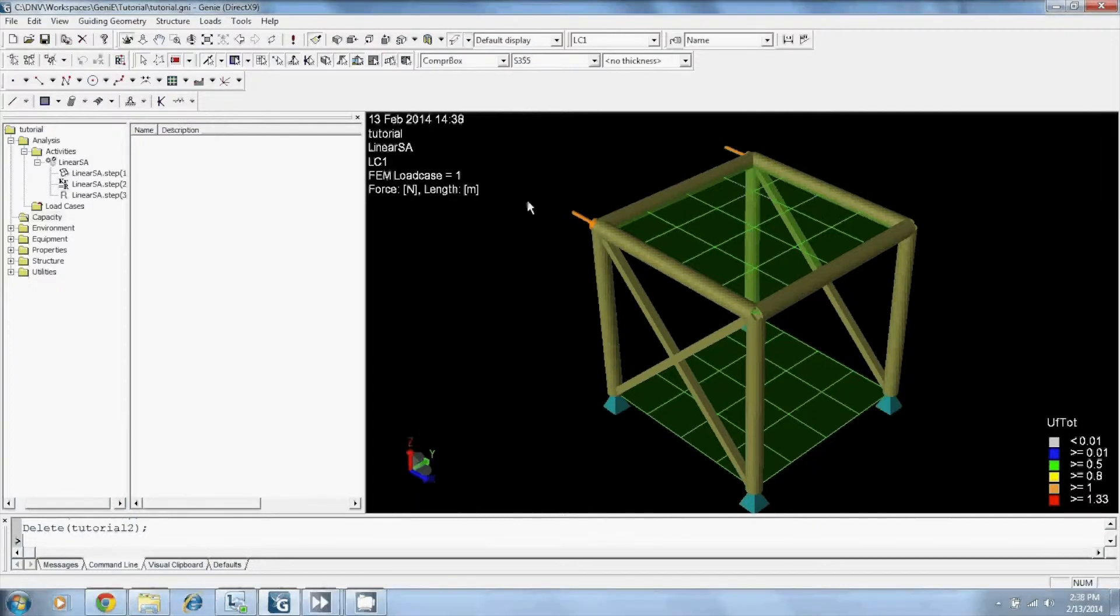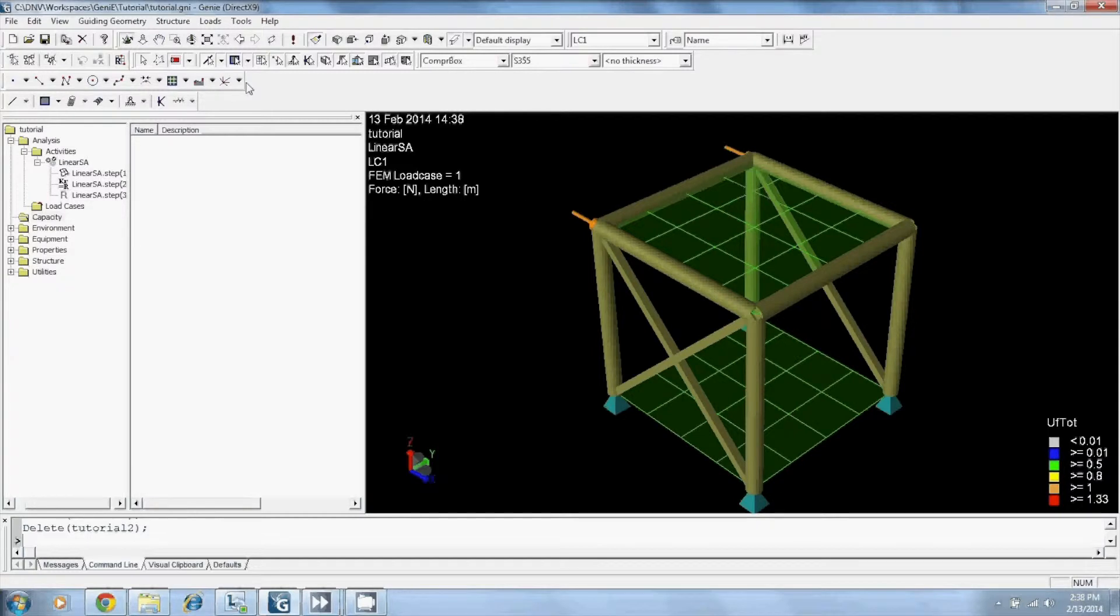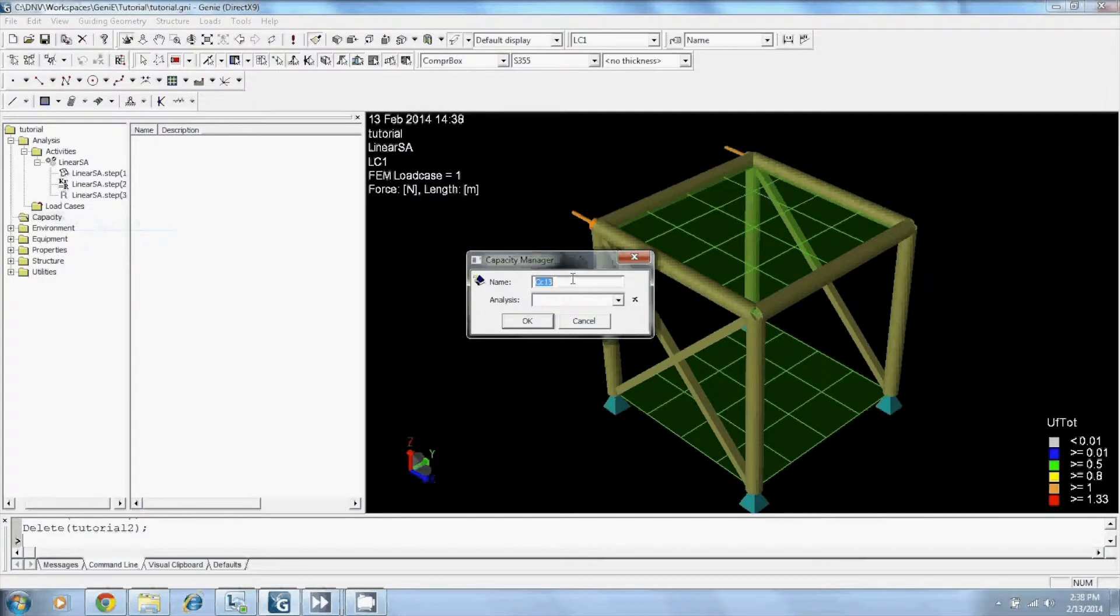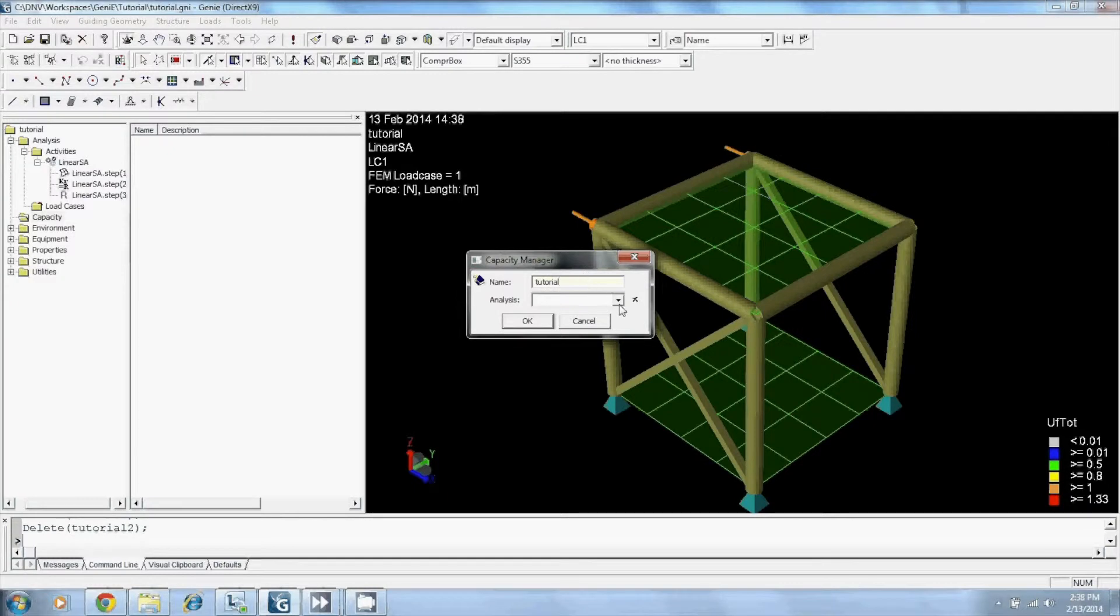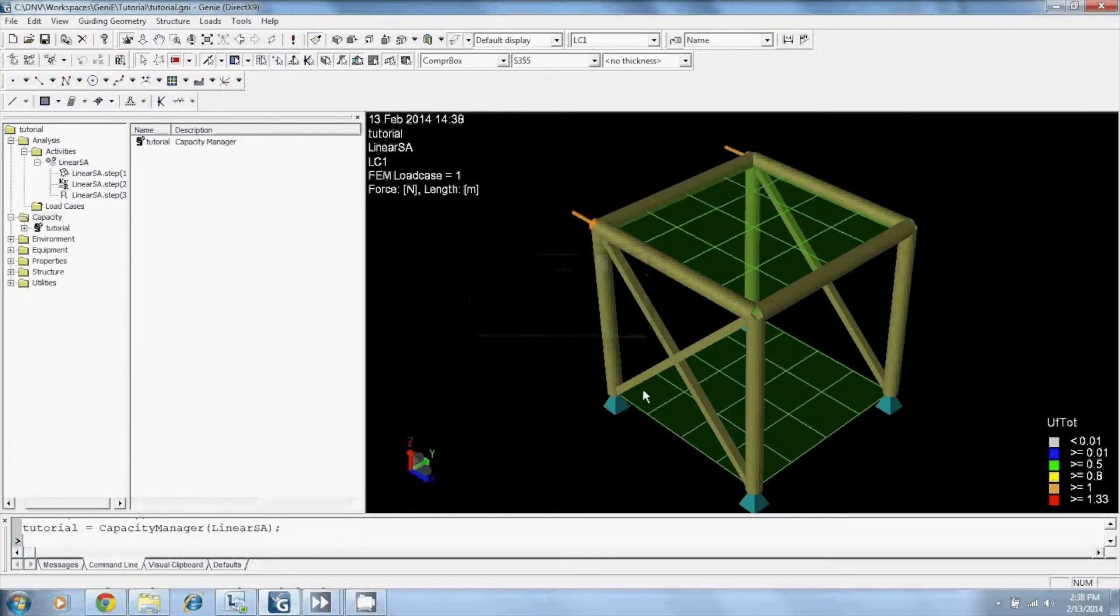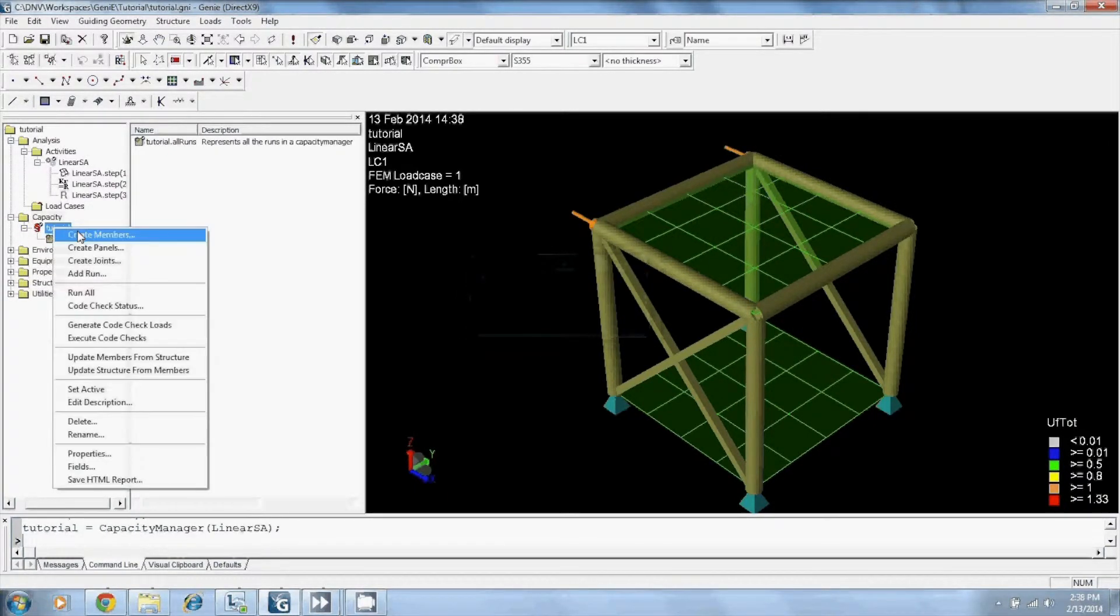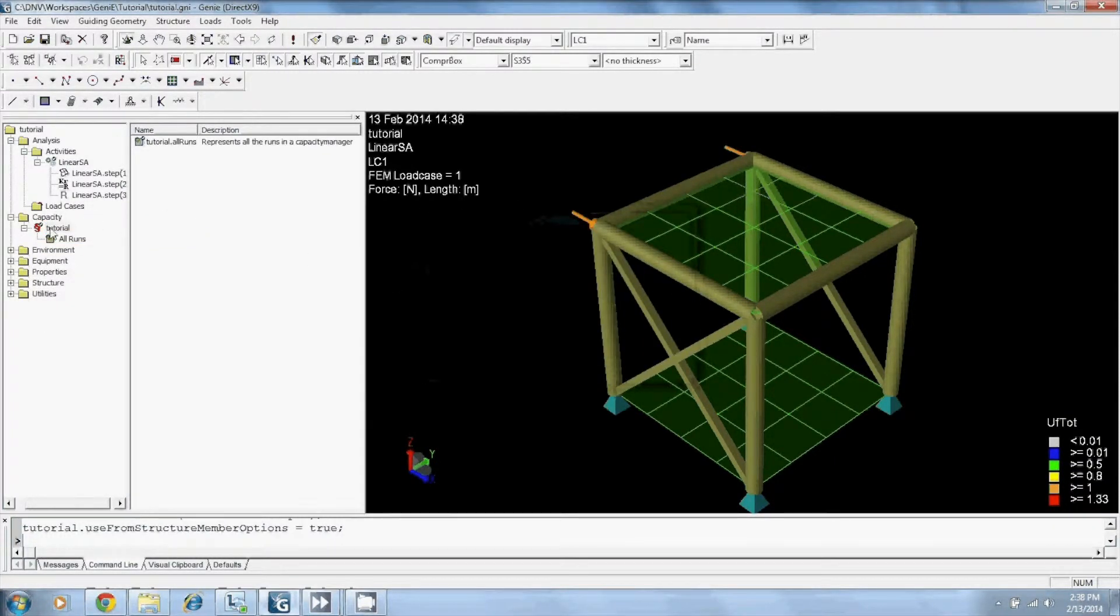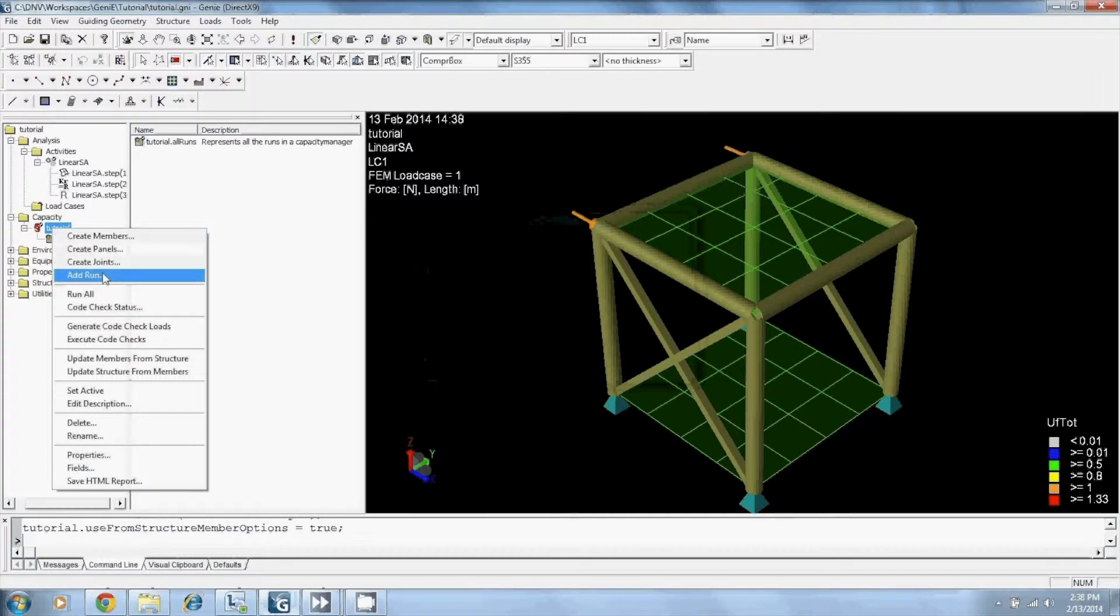The best way to create a capacity model after running your analysis is by right-clicking capacity, creating a new capacity manager, naming your capacity run, picking your analysis, then creating your members, adding a run.